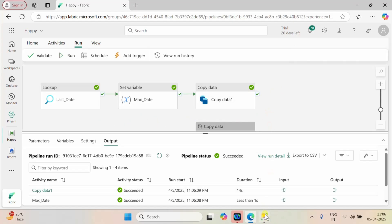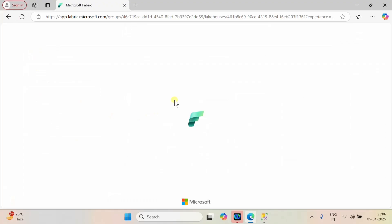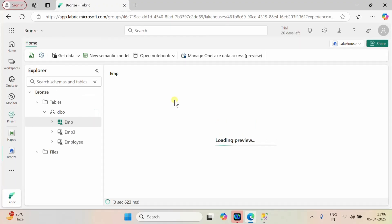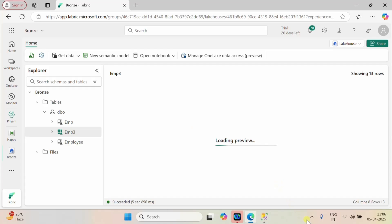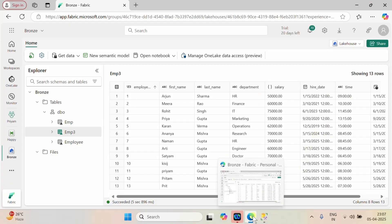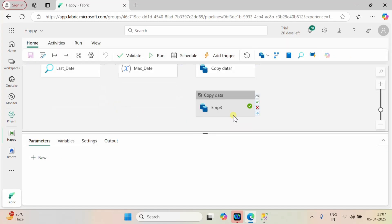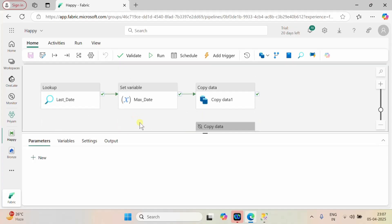The pipeline completed. Let me go back to our bronze layer and refresh it. We have successfully added the 13th record. With the help of these activities we can perform incremental refresh. I will mention all the queries in the description — you can check them there. Like, subscribe, and watch again. Thank you.